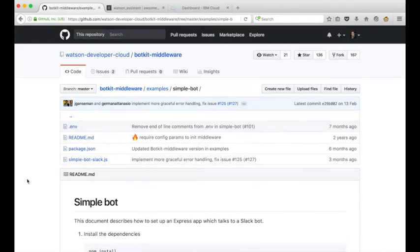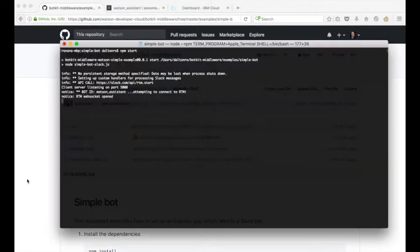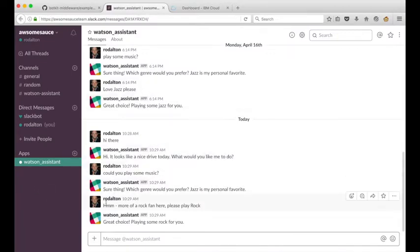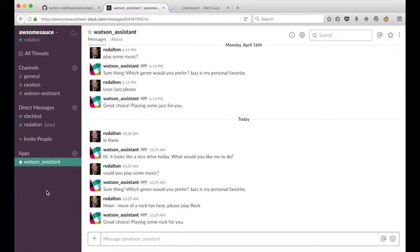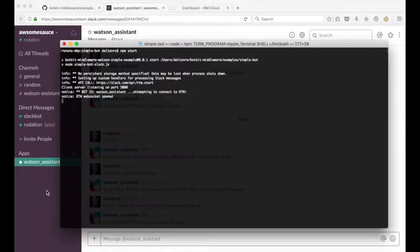In our previous video, you'll remember we left things with the SimpleBot app running on a local machine and with a Slack app configured in our Slack workspace that was integrated with Watson Assistant, and we had a quick sample conversation that we engaged with. To host this SimpleBot app on IBM Cloud is really simple.